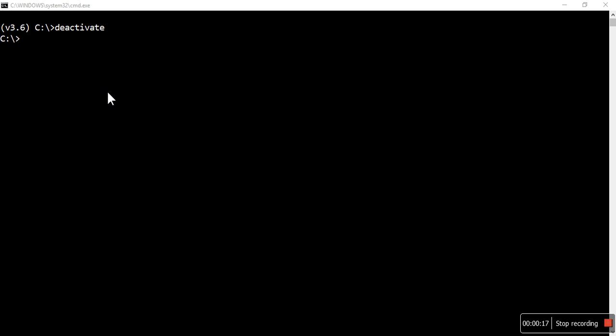I will create one project and we will create two applications. Before doing that, I have to activate the virtual environment which we have already created. Source is not required in Windows; we need to run only the script.